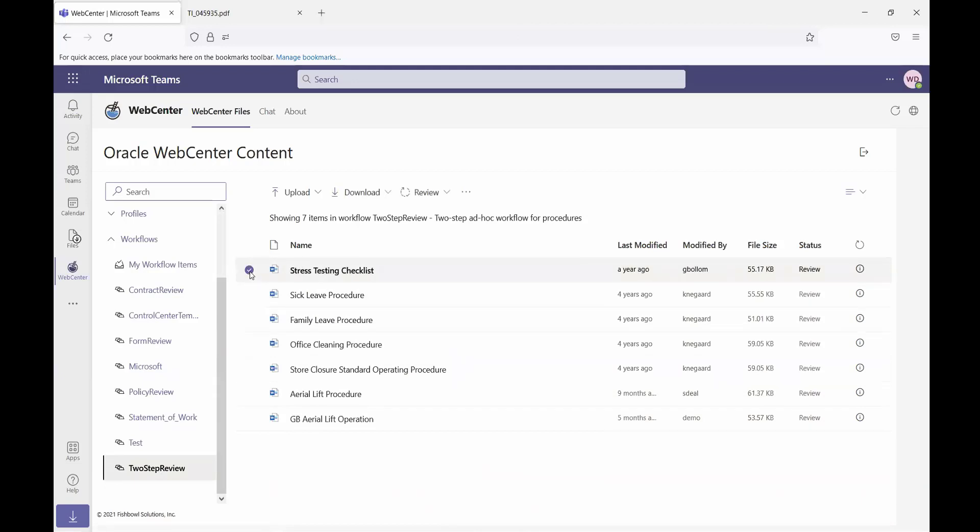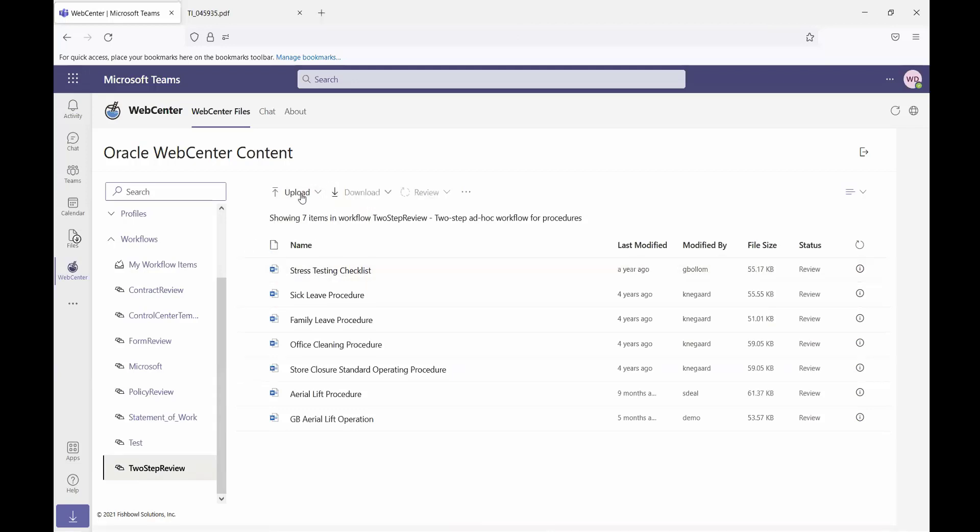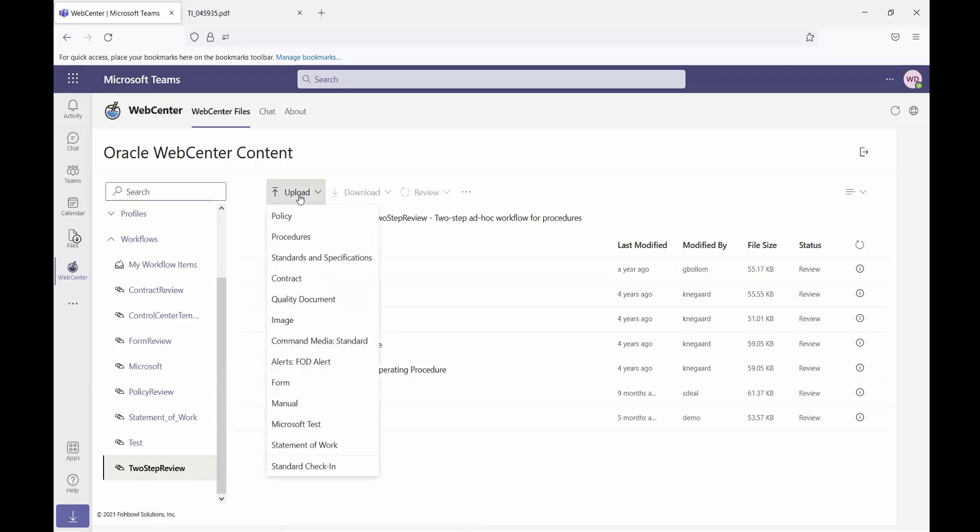If I want to upload a new version of a file, I can select a file from the list and select upload new version from the top menu. If I wanted to upload similar, I also have that option. If I want to upload a completely new file, I can simply select the upload menu with no file selected, and that's going to give me a list of profiles to choose from.